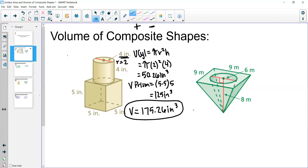Now let's look at this second example. Here we have a pyramid with a cone shape cut out from inside it. Because the cone is being removed from the inside, we're going to subtract the two volumes rather than add them.